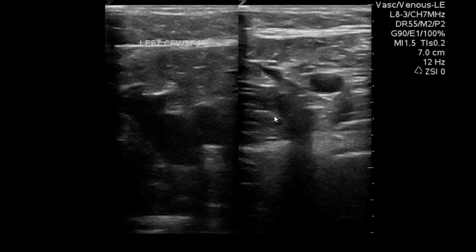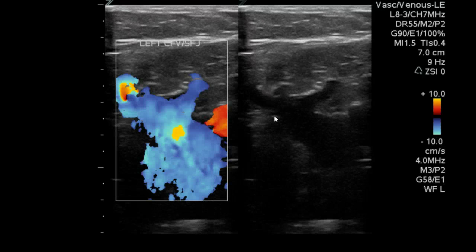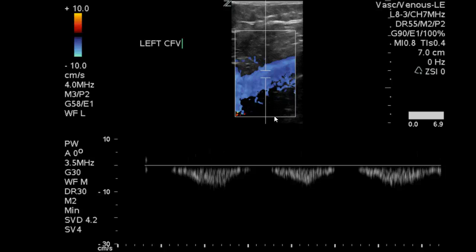As with any unilateral exam, the sonographer moves to the contralateral common femoral-sapheno-femoral junction to prove patency. We've taken a compression picture here with color to show patency and a spectral Doppler waveform.